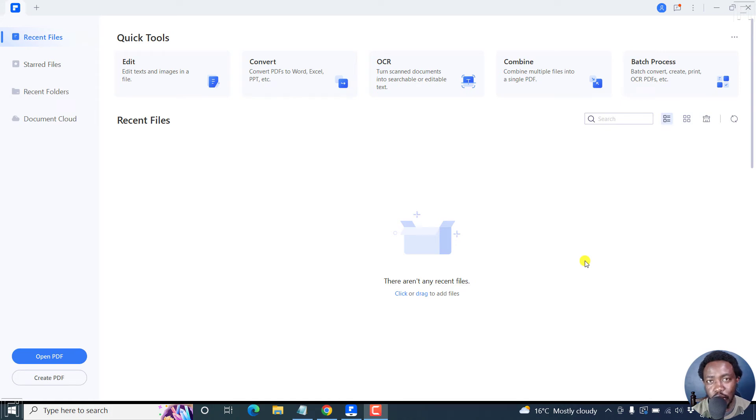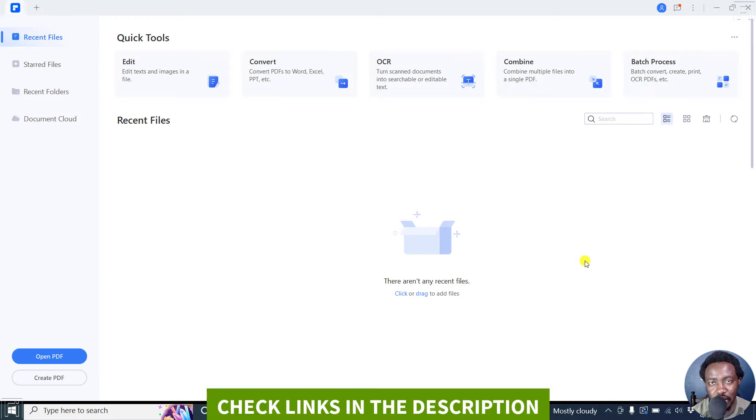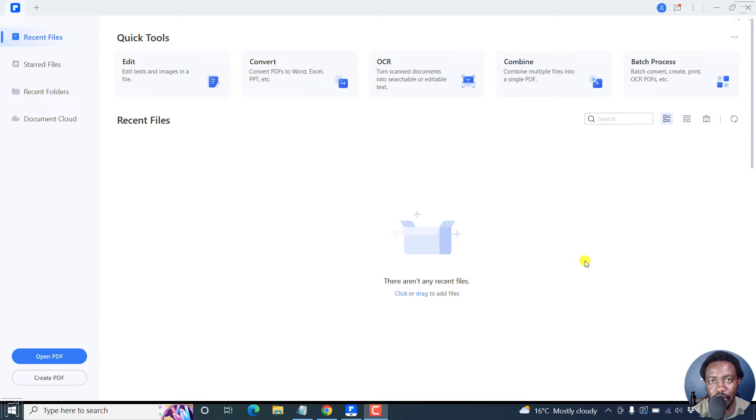In this video, I'll show you how to redact or blackout text from a PDF file using Wondershare PDF element. Welcome to this video. My name is David and I hope you're well wherever you are around the world.